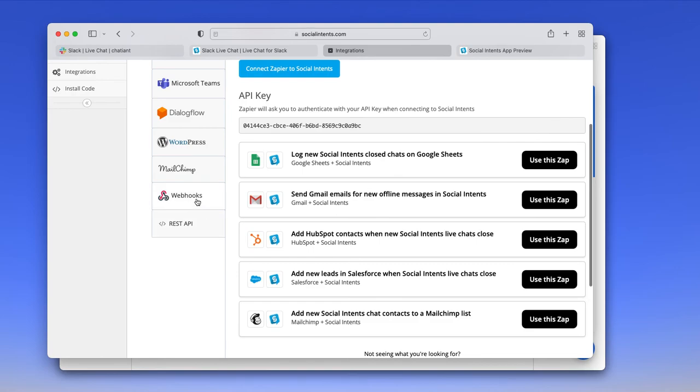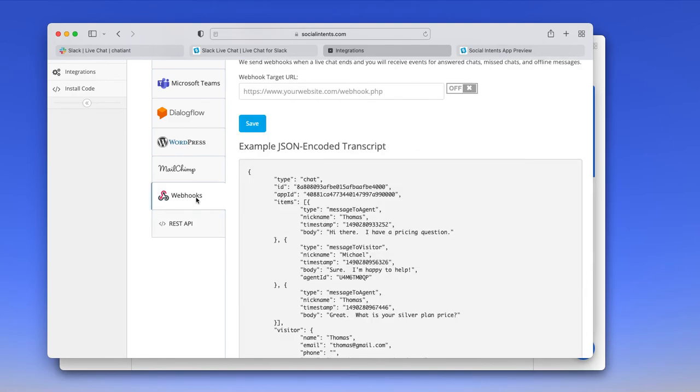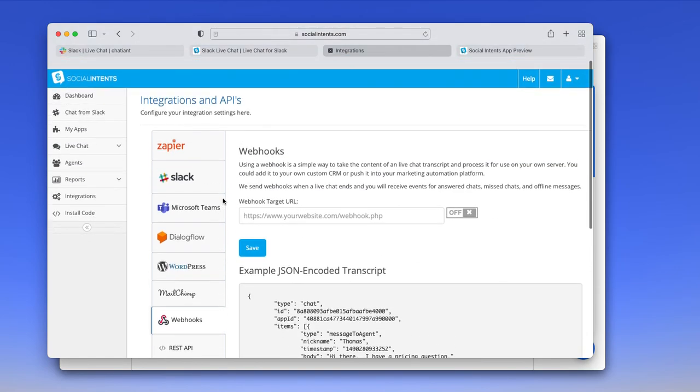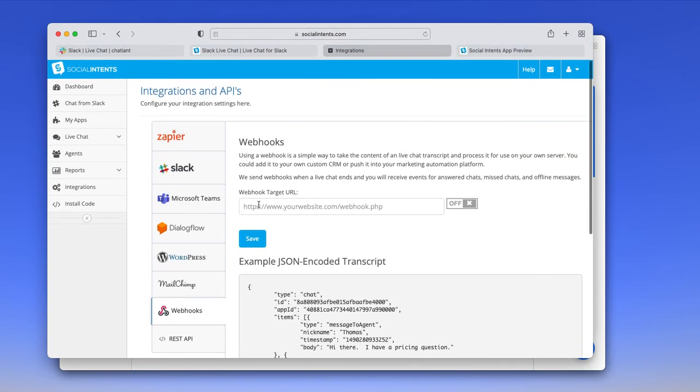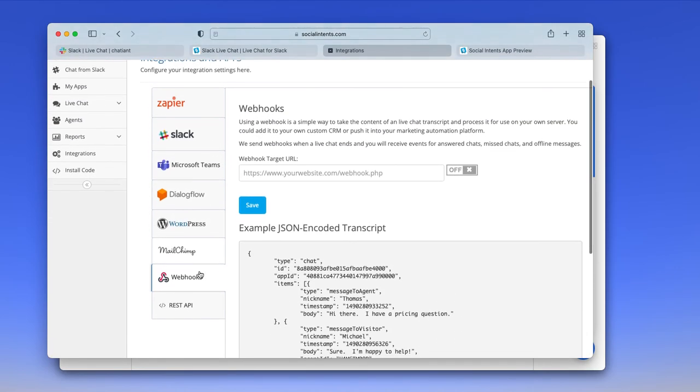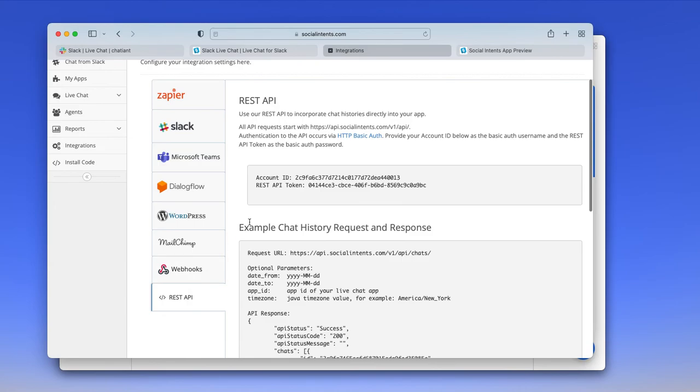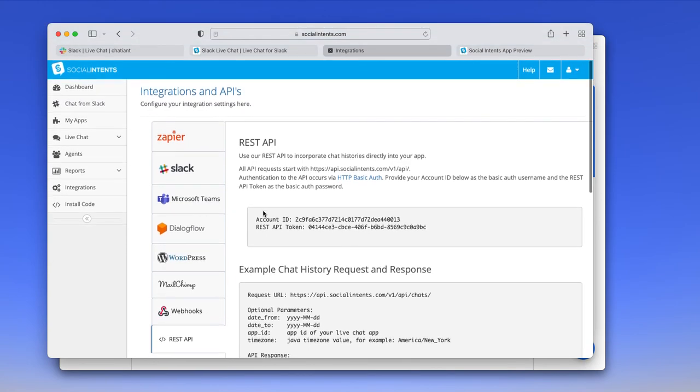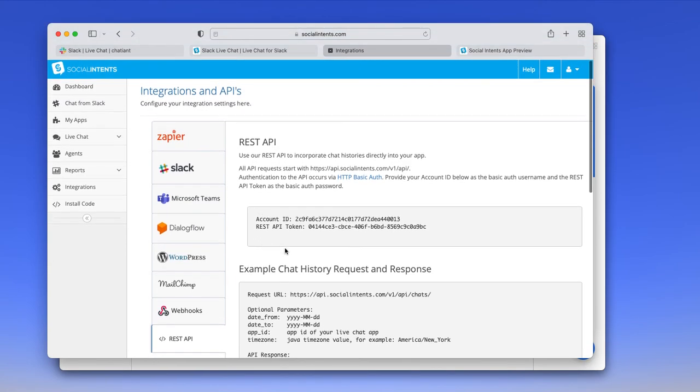We do have support for webhooks, so posting to webhook endpoints, as well as a REST API where you can pull transcripts and that sort of information from our API.